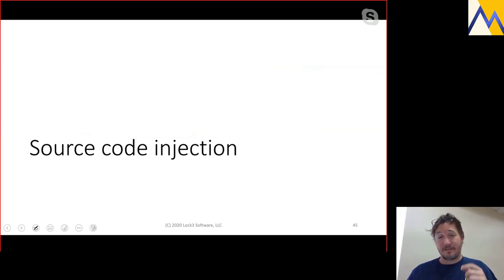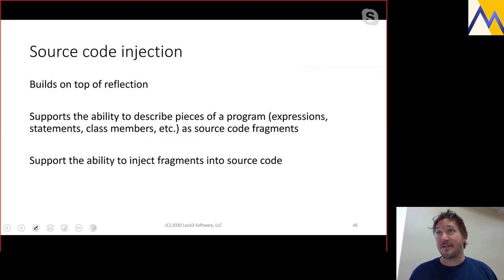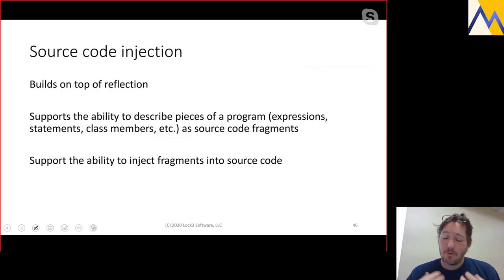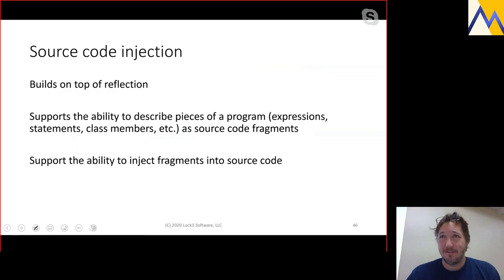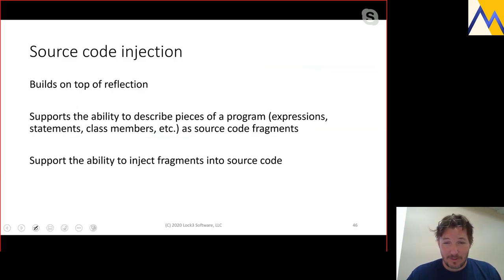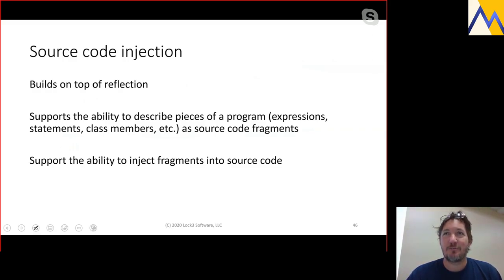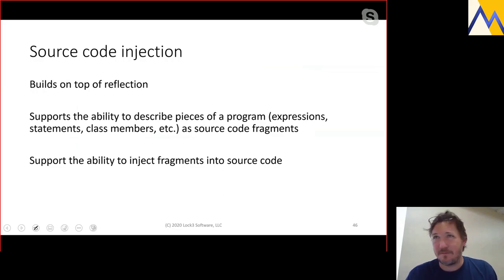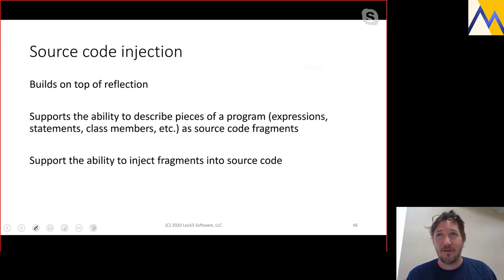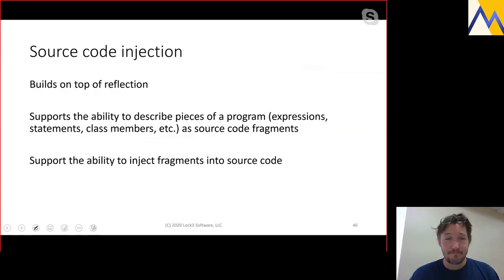The next major feature is source code injection. Rather than working with parts of a program that have already been written, the goal here is to support creating new parts of the program programmatically and injecting them into the source code. The mechanism for doing this involves source code fragments — which in other languages like Template Haskell or Julia are called 'quotes' — and a set of operators to inject those into the program.